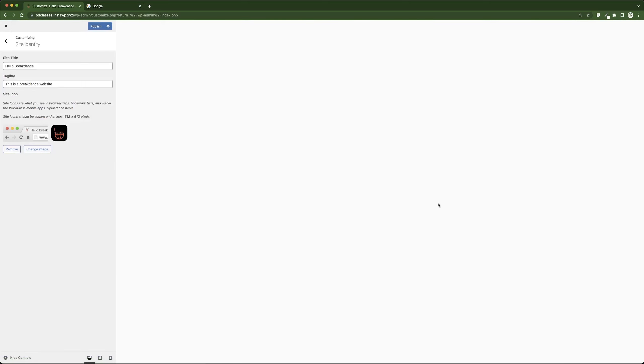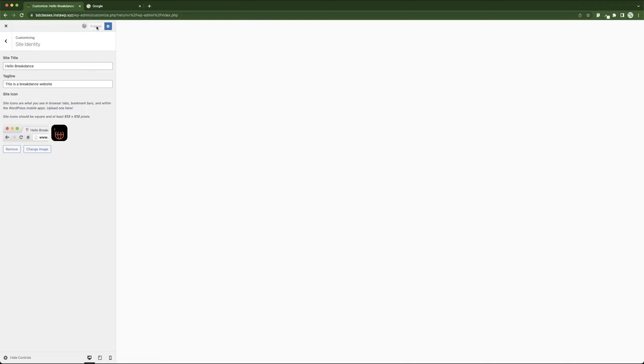It will load. After it loads, you can see that it changes on the fly. You don't have to really do anything, but if you want to save that, you click on Publish.